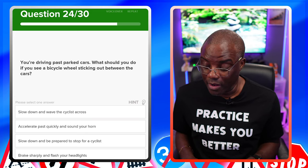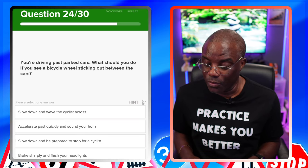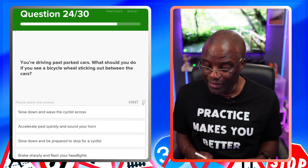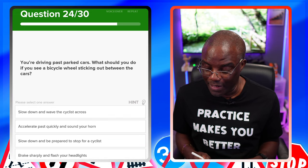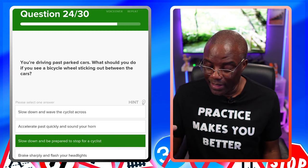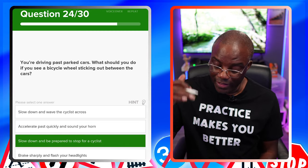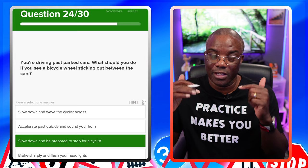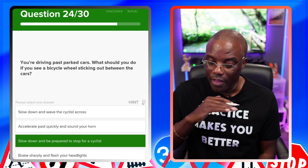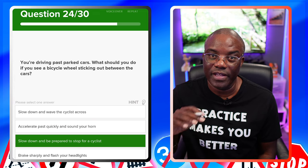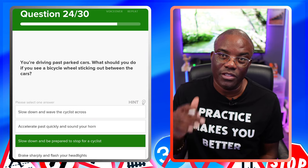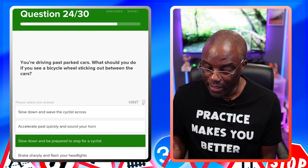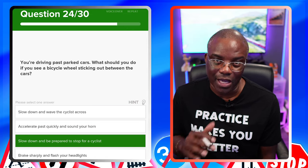You're driving past parked cars. What should you do if you see a bicycle wheel sticking out between the cars? Slow down and wave the cyclist — no, there's waving in there. Accelerate past quickly and sound your horn — no. Slow down and be prepared to stop for the cyclist — yes. Read the answers very carefully because sometimes there's a better answer. The top option also says slow down, but it has 'wave' in it — waving is not an official signal in the Highway Code. Brake sharply — once you've got brake sharply in the answer, it's going to be incorrect.